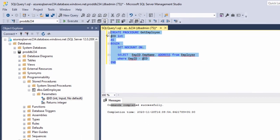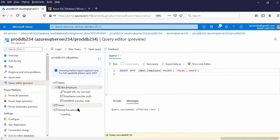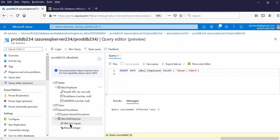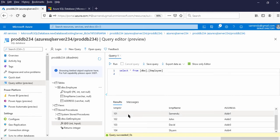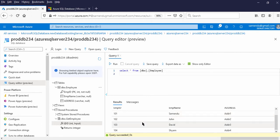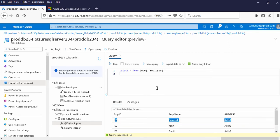Now let us see this in the Azure portal. This is the stored procedure section — here it is. This is the getEmployee stored procedure we have created. Input is ID and there is a return integer. Now let us try to execute this stored procedure from here. Before executing, let us see the data first, then I will execute the stored procedure. Now there are four rows. This stored procedure takes Employee ID as input and returns three columns.